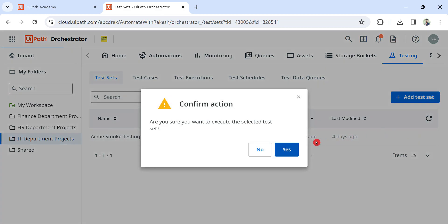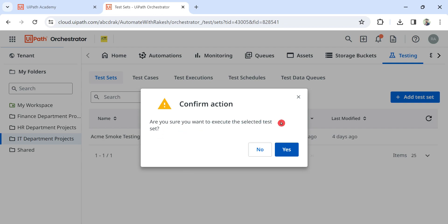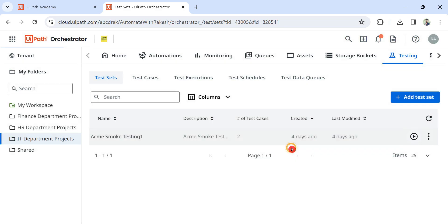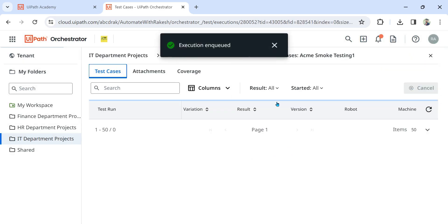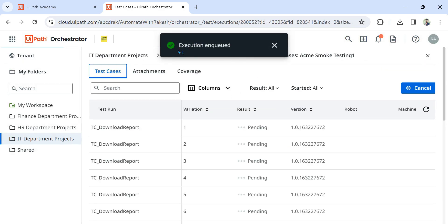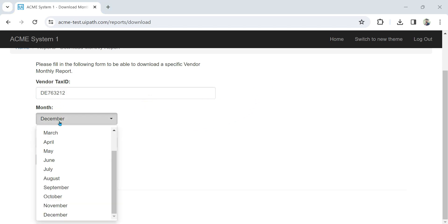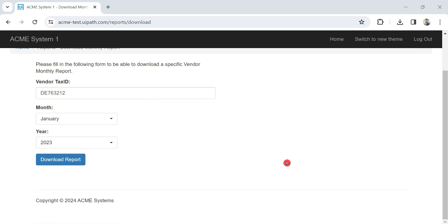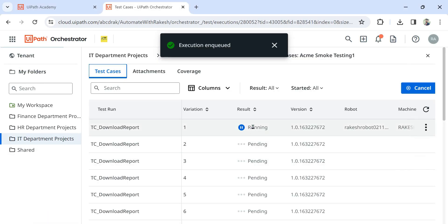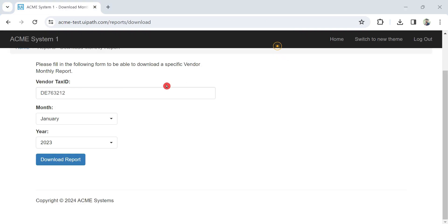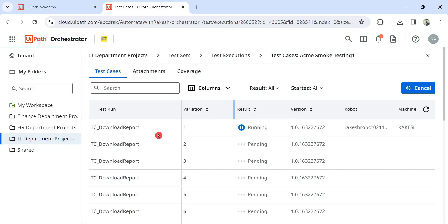This is the window which is going to appear: Are you sure you want to execute the selected test set? You have to say yes. So you can see execution started. Now let us notice while the execution is actually happening, I will try to show you a few things here.